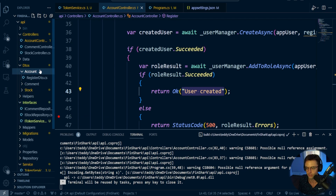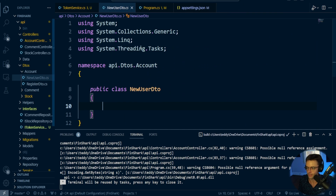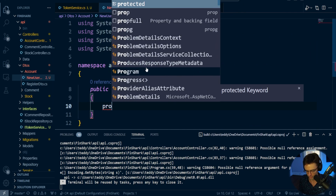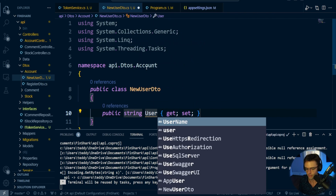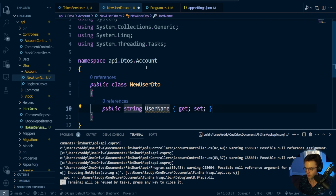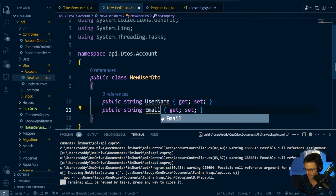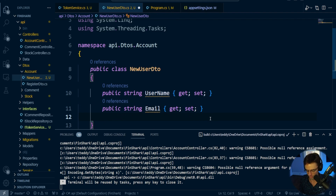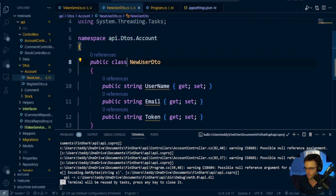You could just toss the token in directly, but I'm choosing to use a proper DTO. I'll go inside the account folder — we've already created a RegisterDTO — and I'll create a new NewUserDTO. This DTO will have properties: string UserName, string Email, and string Token.